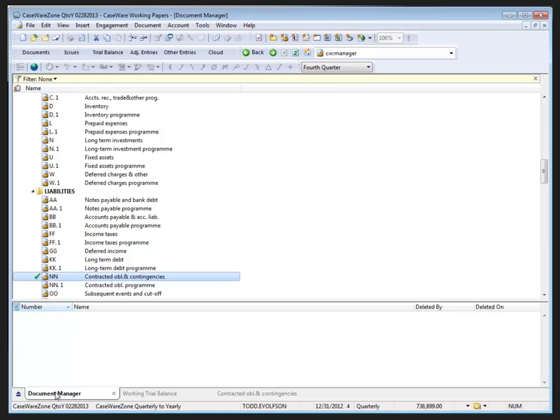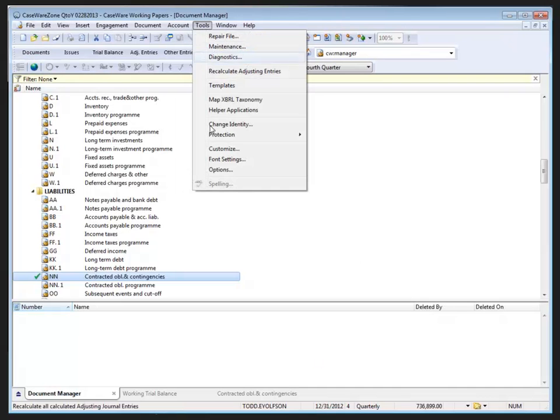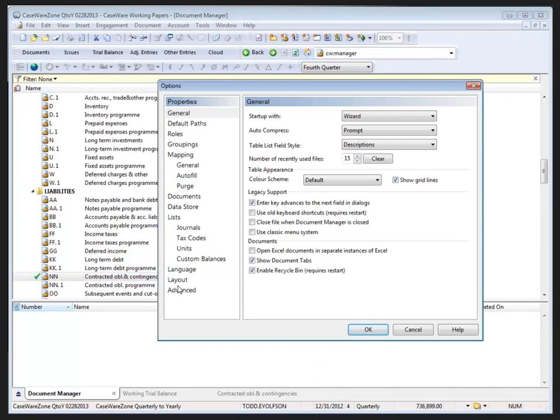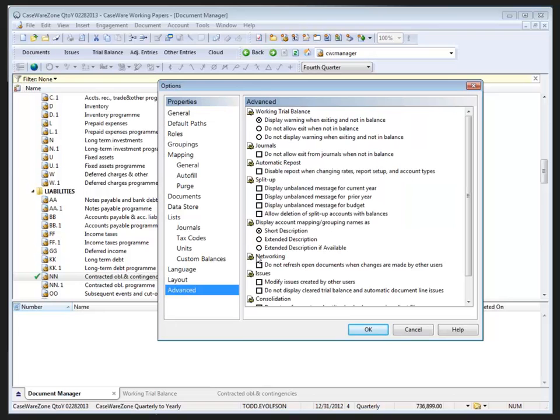This allows for better granular control of account data throughout the entire engagement. To be notified when a split up account is unbalanced, we select the appropriate option in the Options Dialog by selecting Tools, Options, and Advanced.